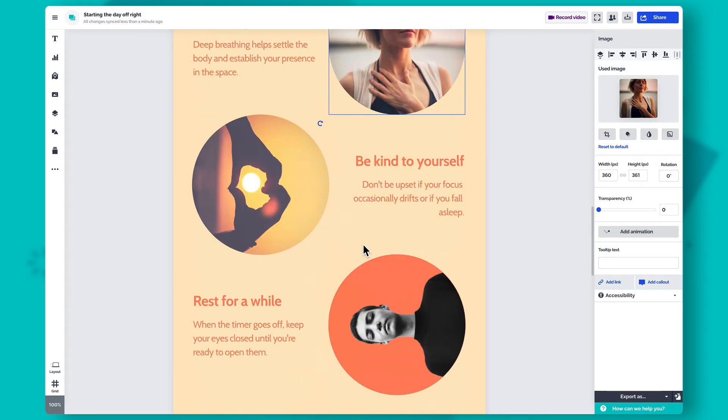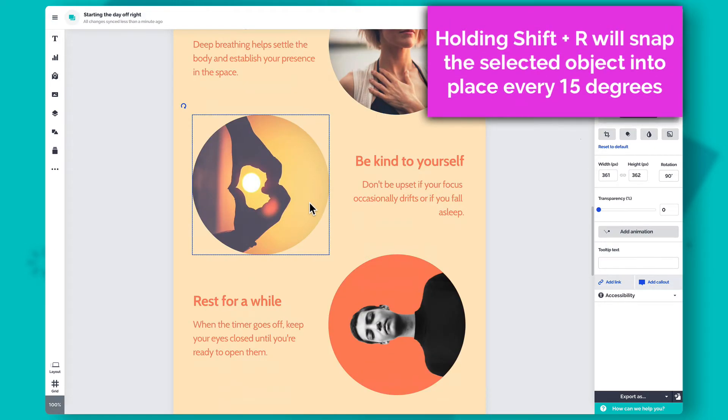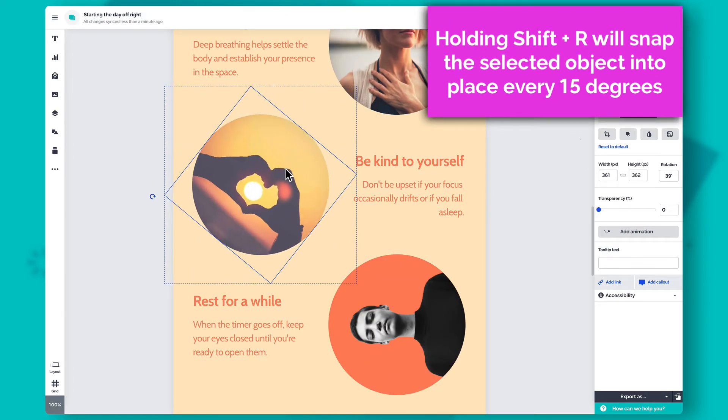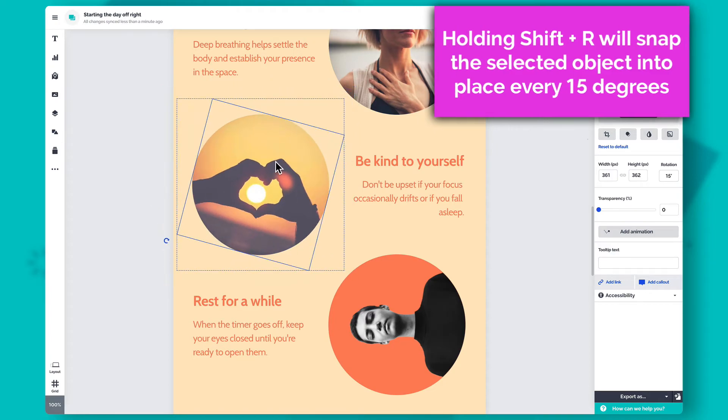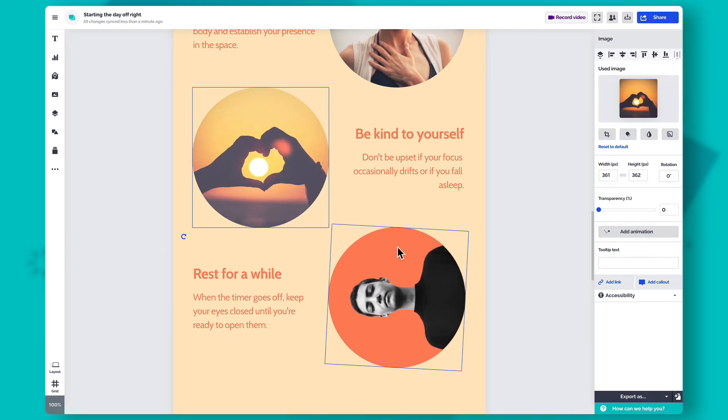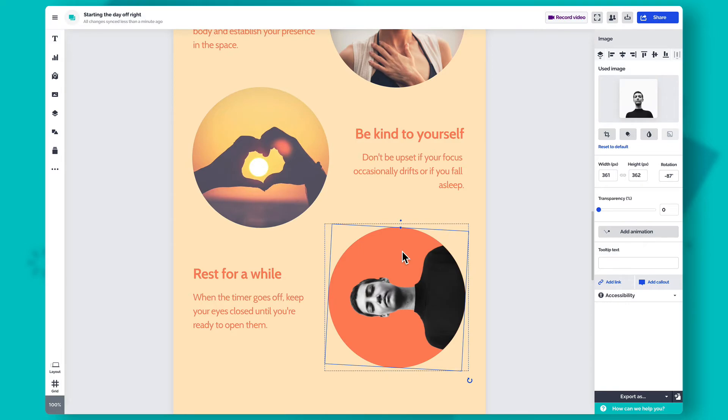If you rotate the object by holding Shift plus R, it'll snap into place every 15 degrees. And if you want to be really precise with your angles, you can manually enter the degree of rotation in the Settings panel on the right.